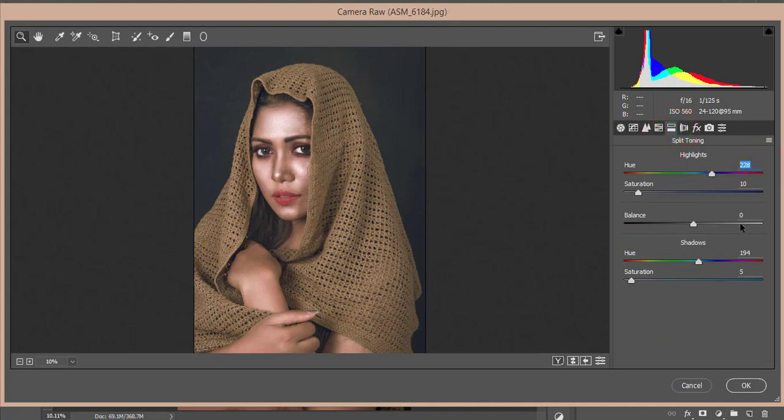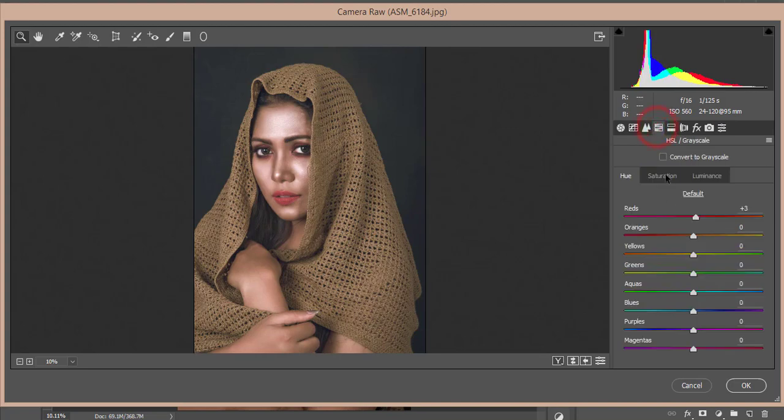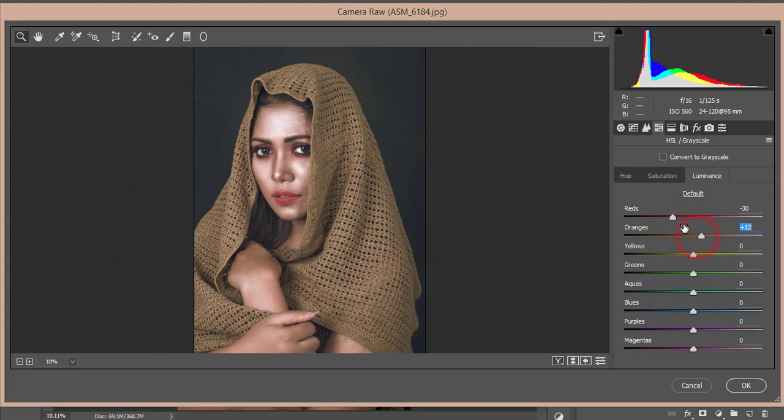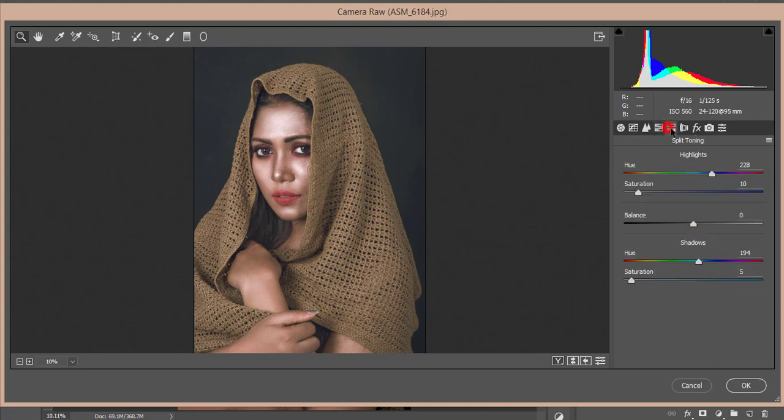And I didn't use anything over here. I used split toning here, 228 in the color code and saturation 10. Here is hue 194 and 5. And HSL, if you need you can adjust the HSL like that, so you can do that. I just made the deep color of the red luminance.